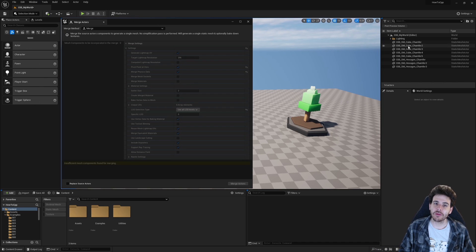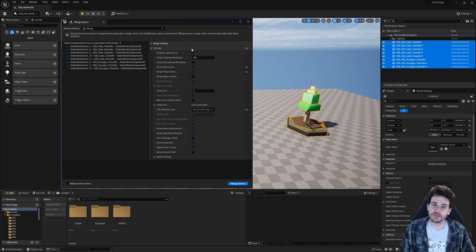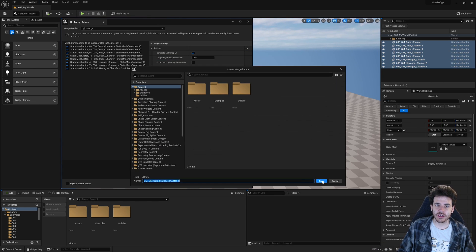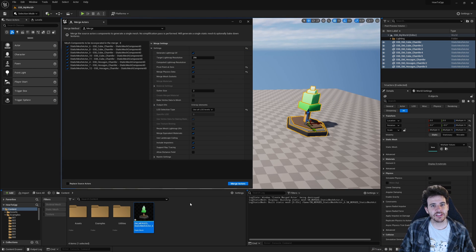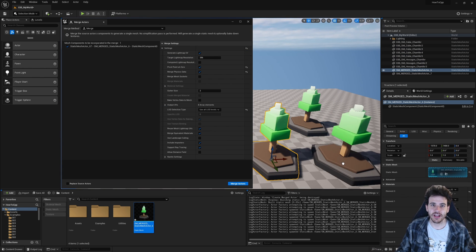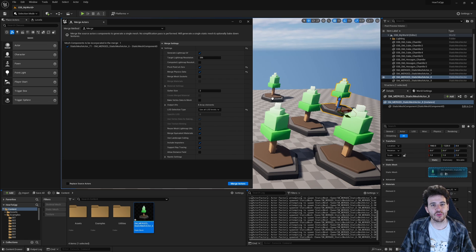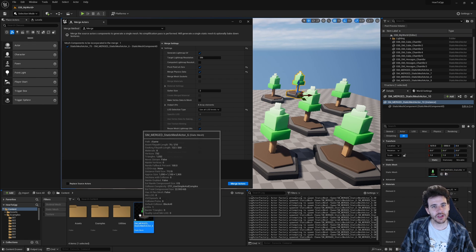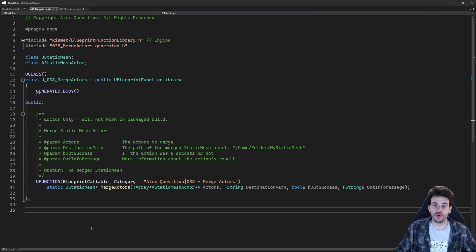How to merge static mesh actors with C++ in Unreal — simply because it's a feature I really like and I used it pretty often, so let's get to it!